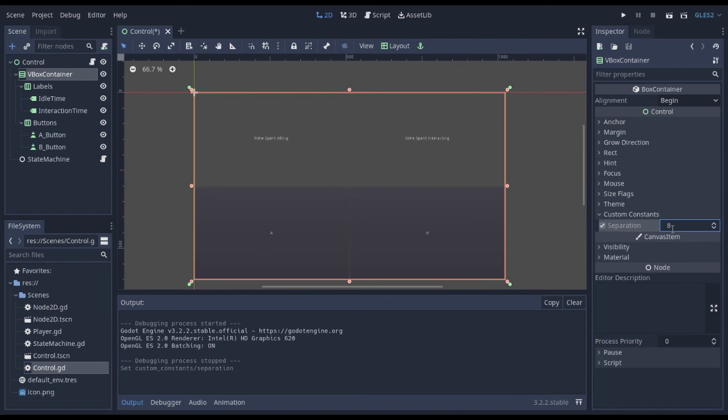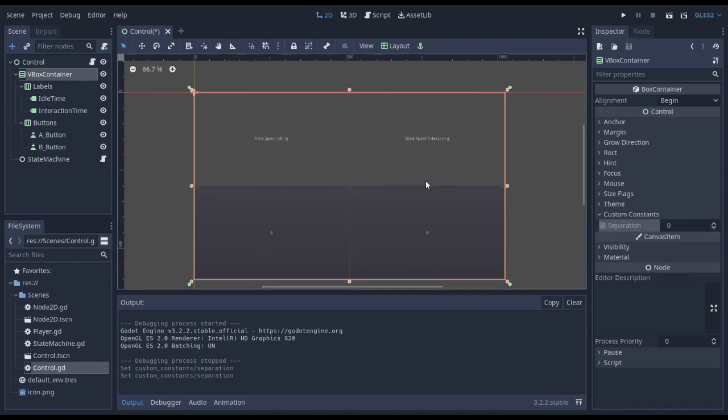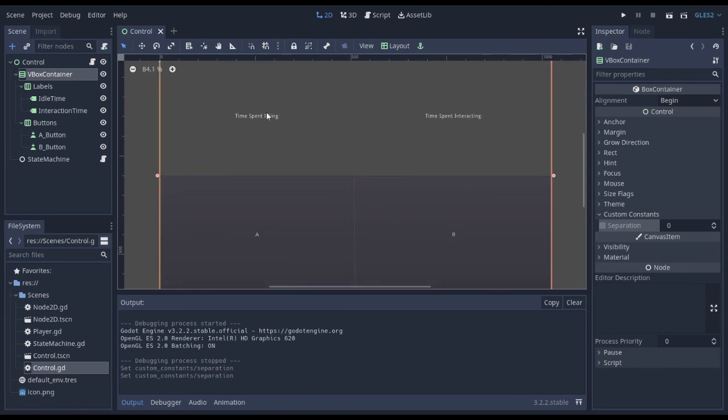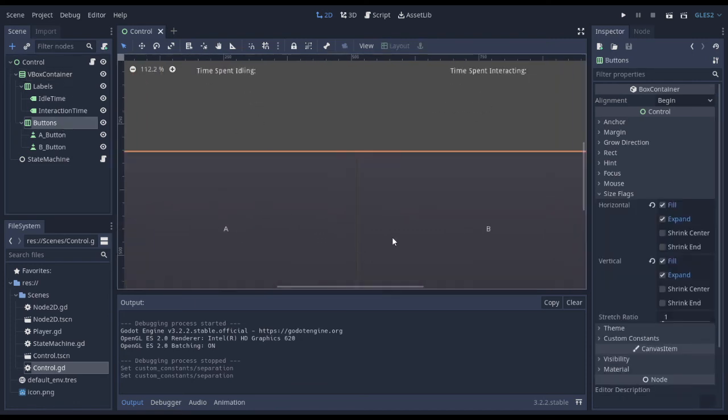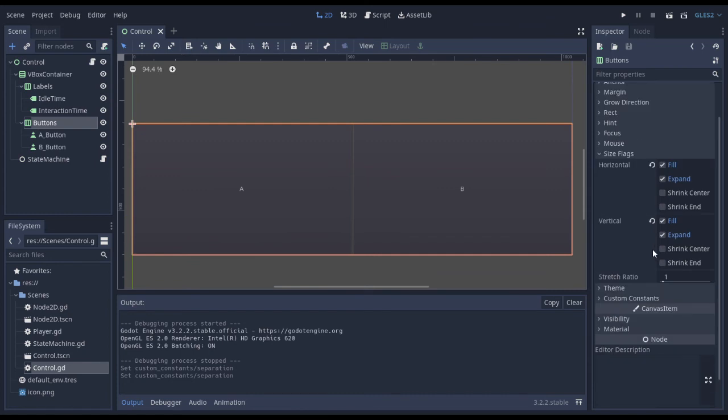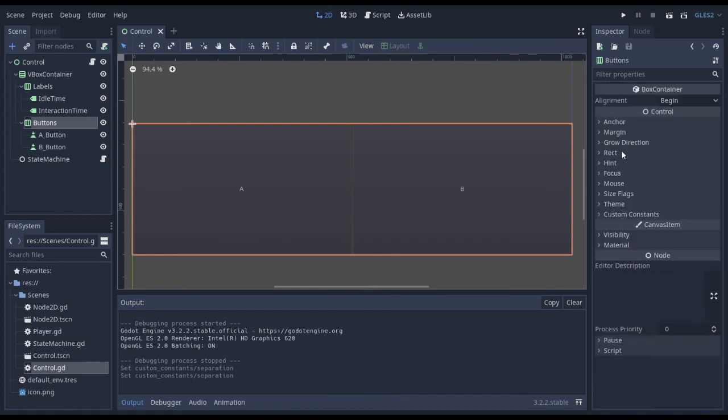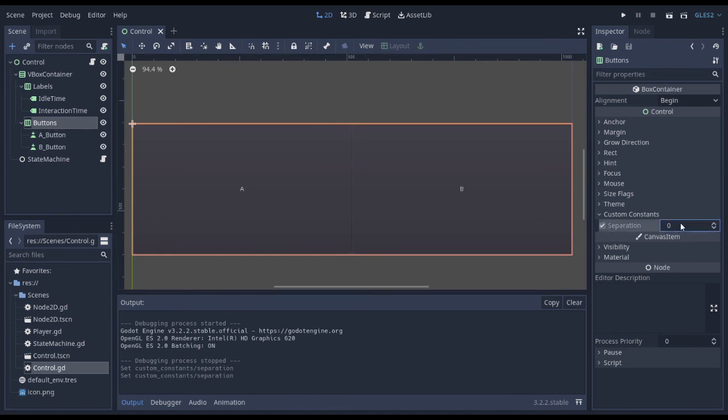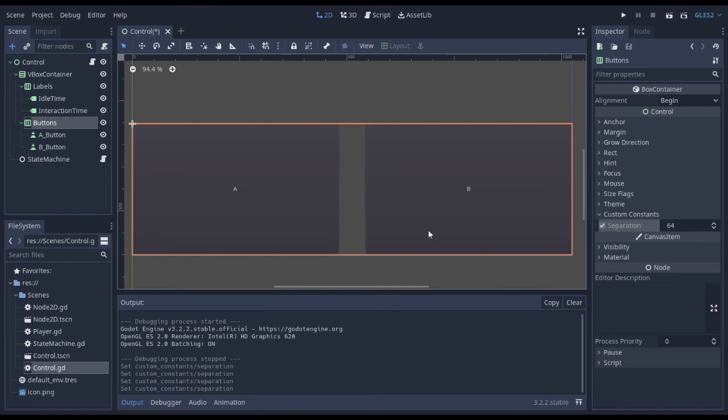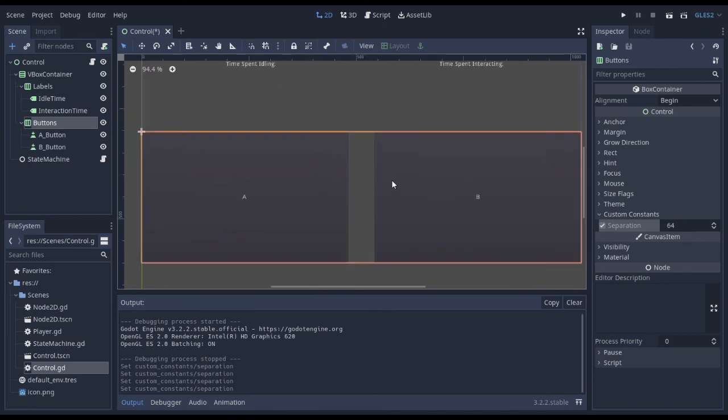I can even go into custom constants and change the amount of separation. So like having, you know, you won't see it much here because there's a lot of space for these different children to have between each other. But if we went to the buttons and went over to custom constant for this HBox container, separation, let's type in like 32, 64. Now I have extra room between these buttons.